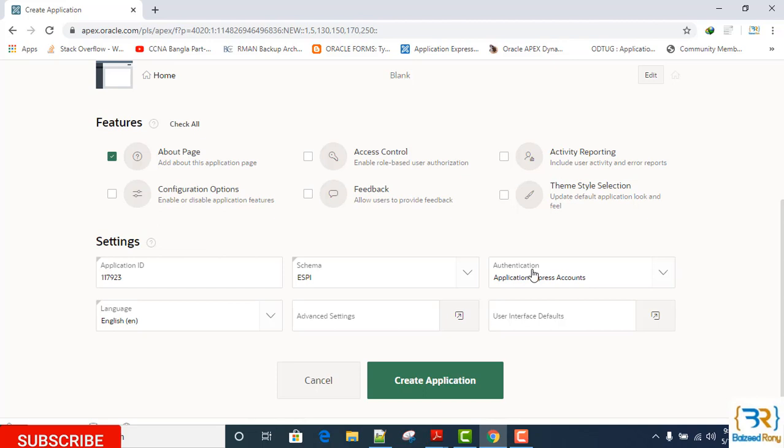In another tutorial I will show how to replace this default scheme with a custom authentication scheme to control user access to this application. Now click the Create Application button to create the application.